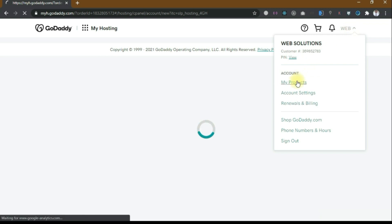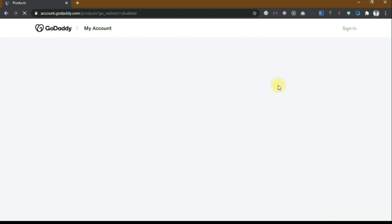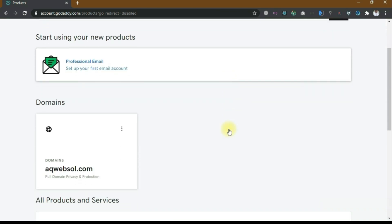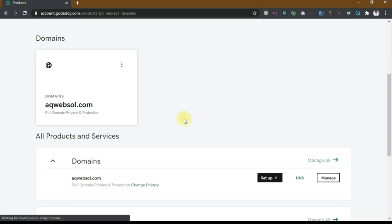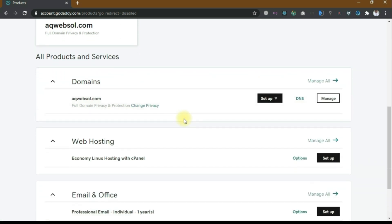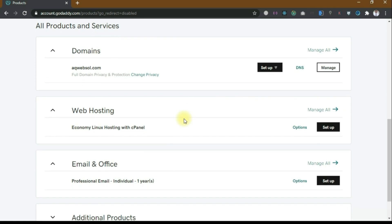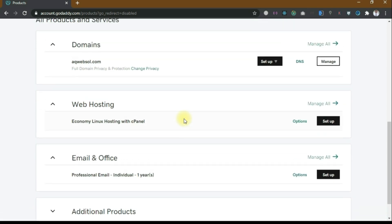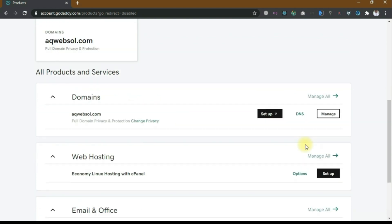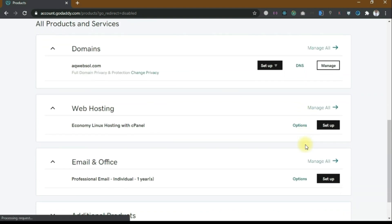Now go back to your dashboard and click on my products. We have a domain aqwebsol.com that we just purchased, and we have a web hosting economy Linux hosting plan with cPanel, and also we have a professional email. That's how we buy a GoDaddy domain and hosting.